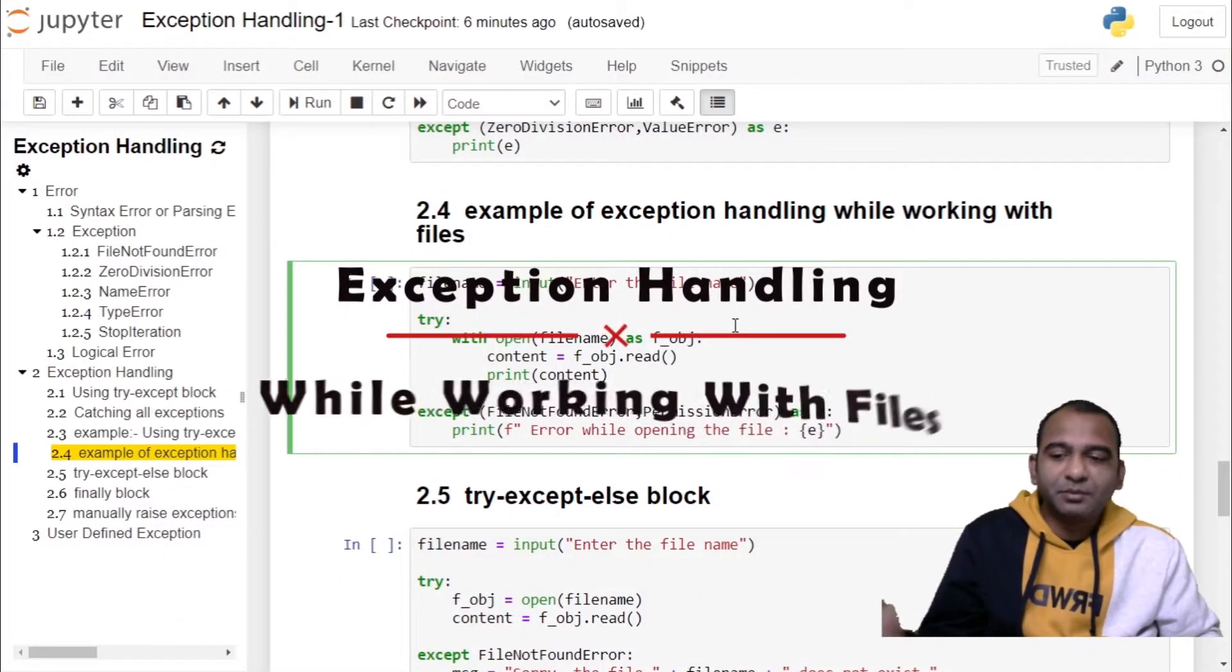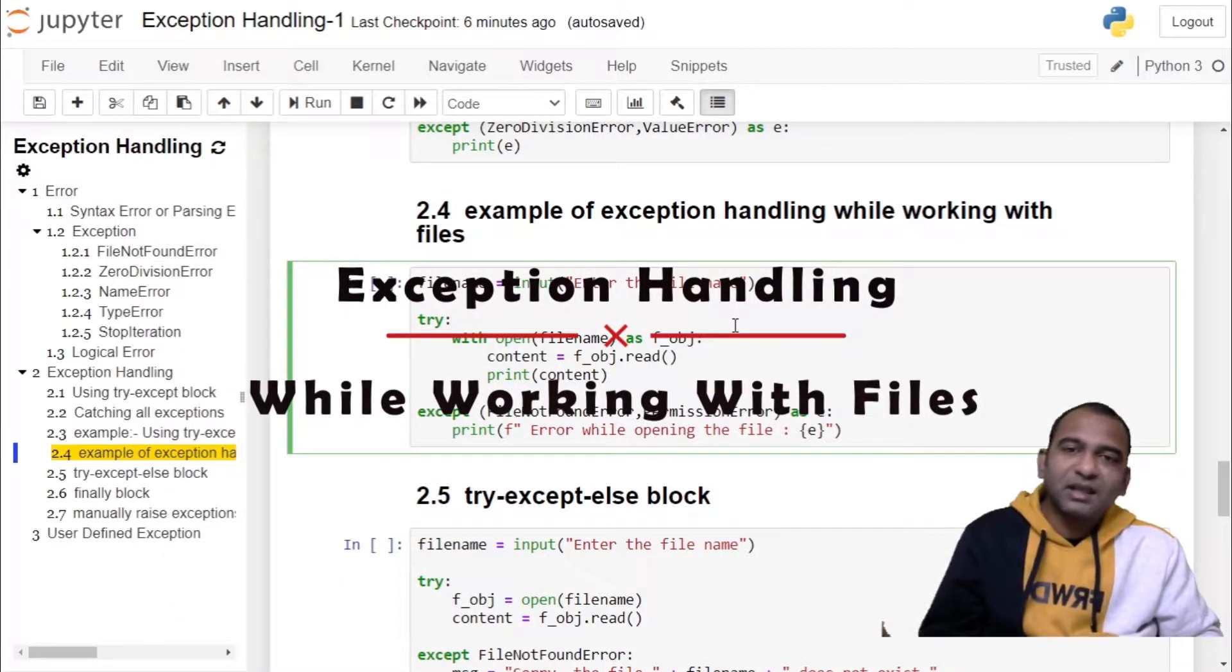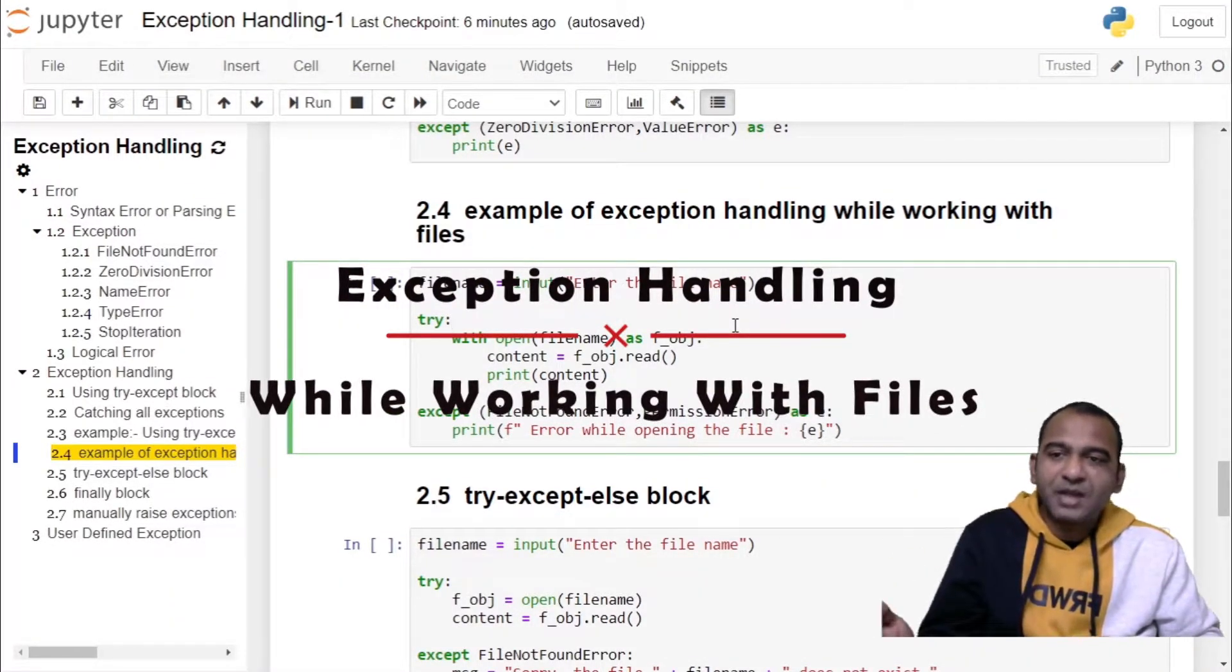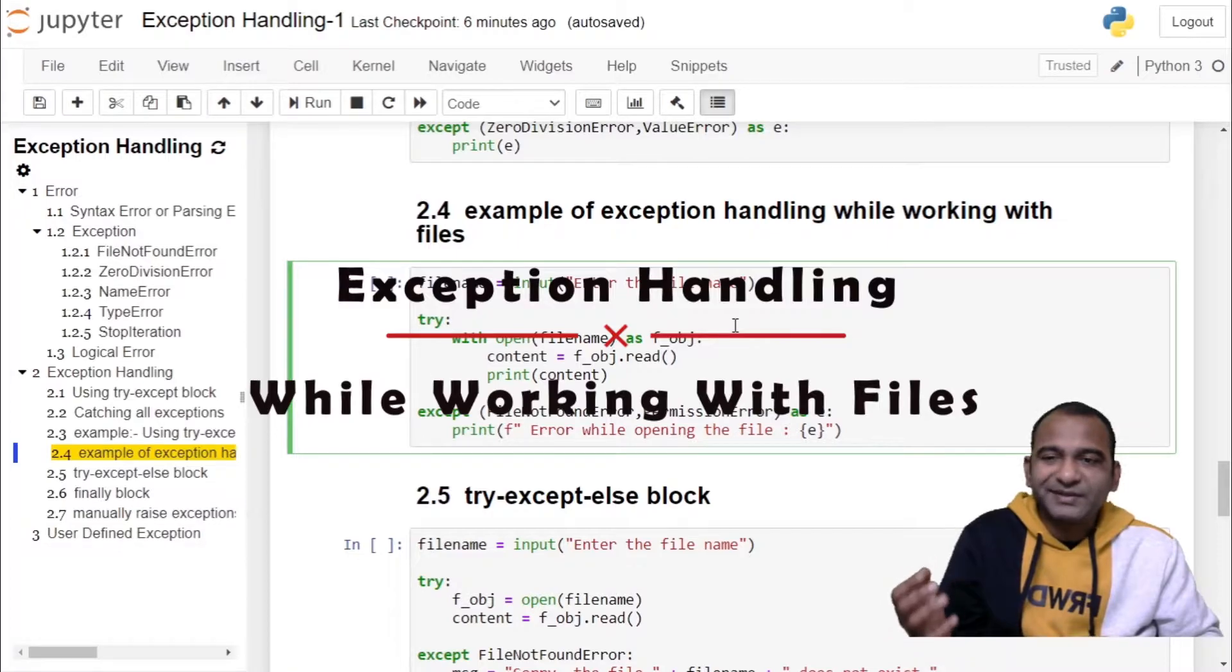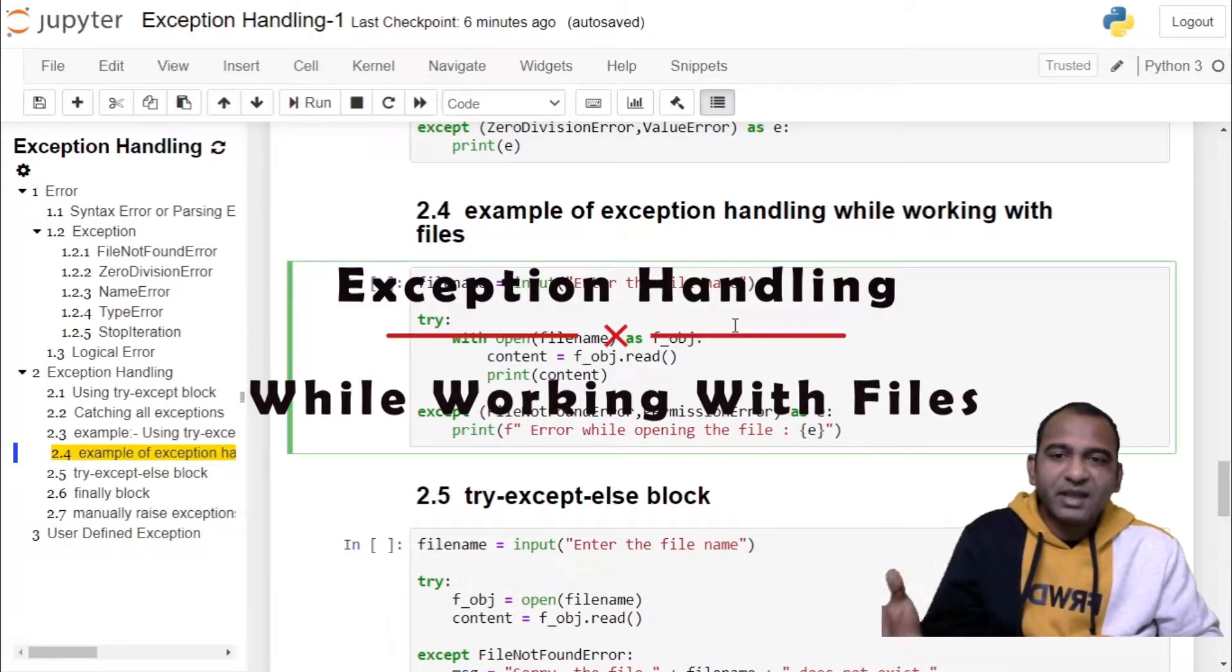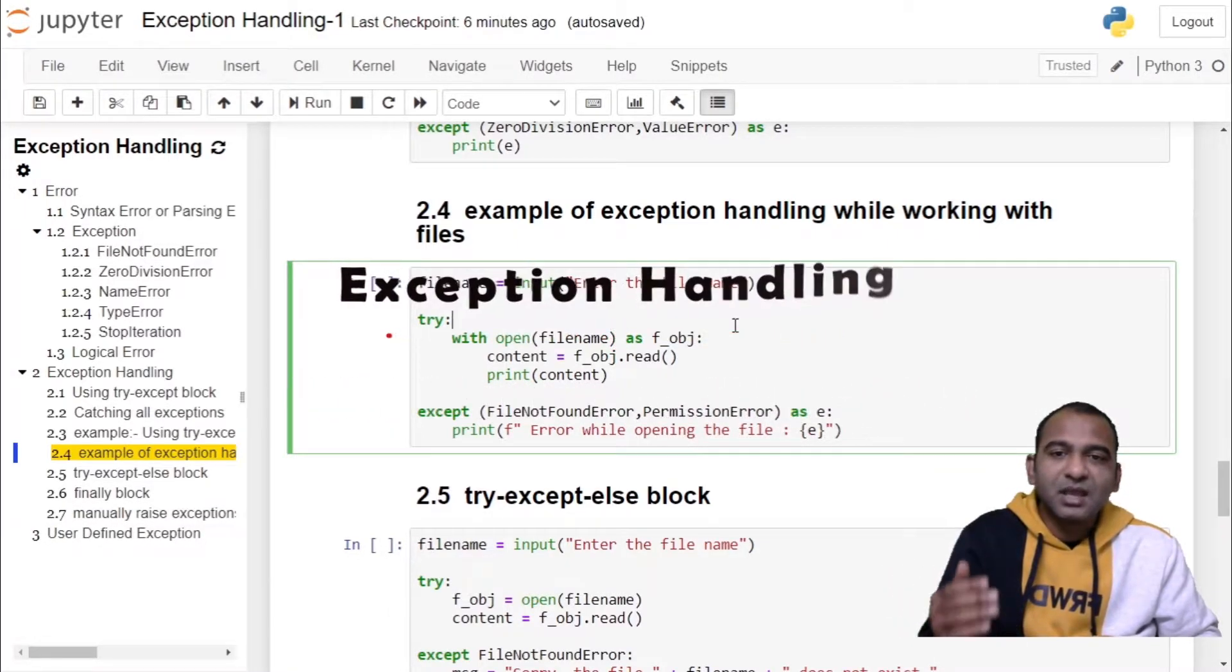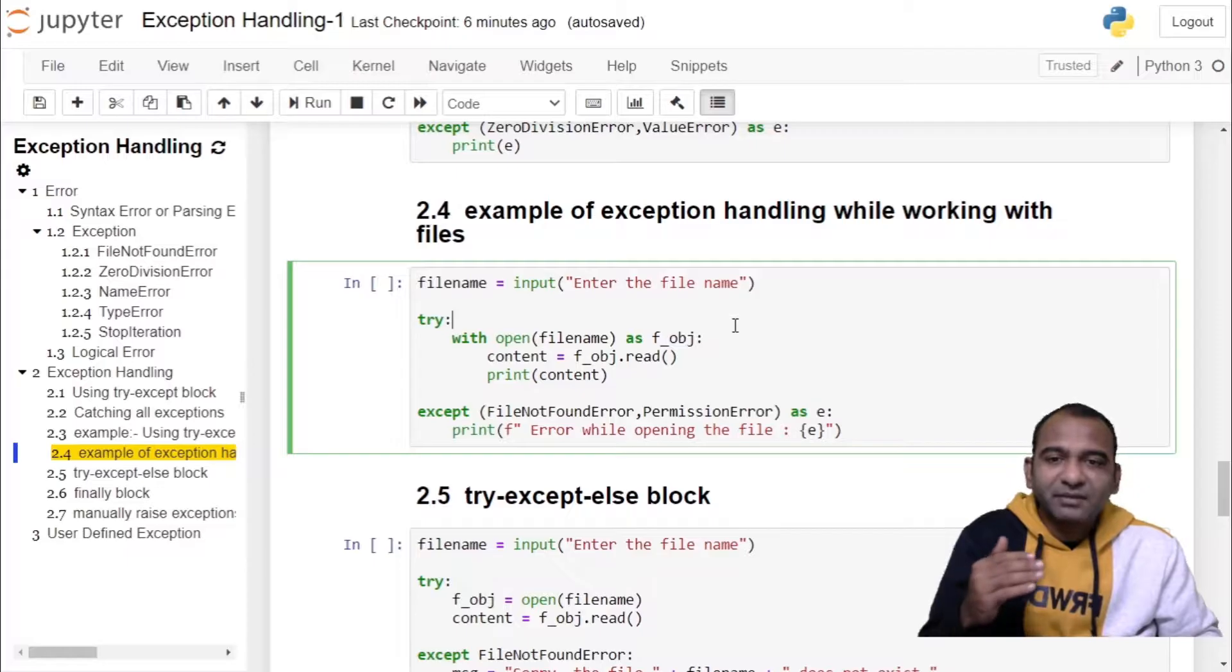Hello and welcome to my channel. This is the fifth video on exception handling tutorial series, wherein we will see how to handle exceptions while working with files.